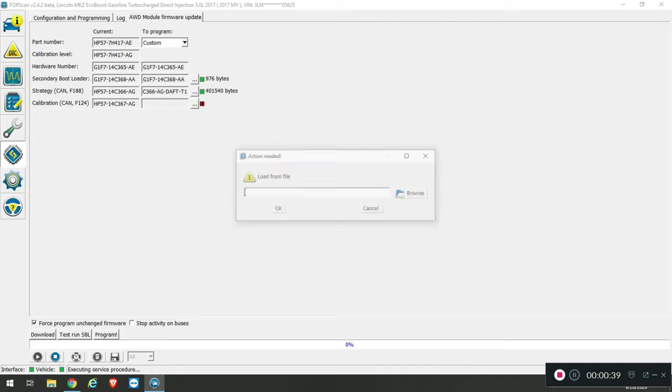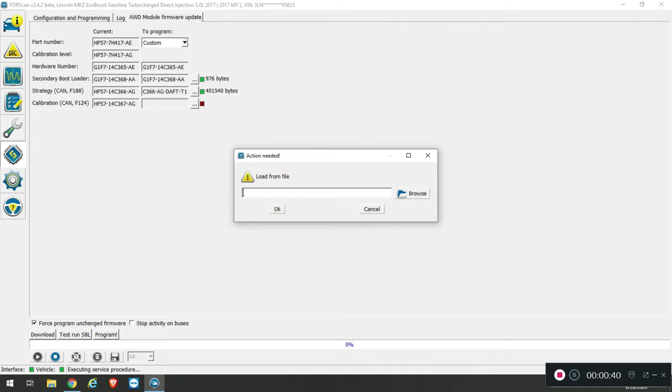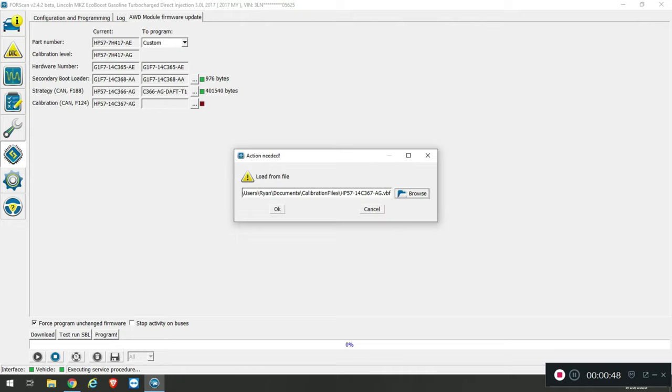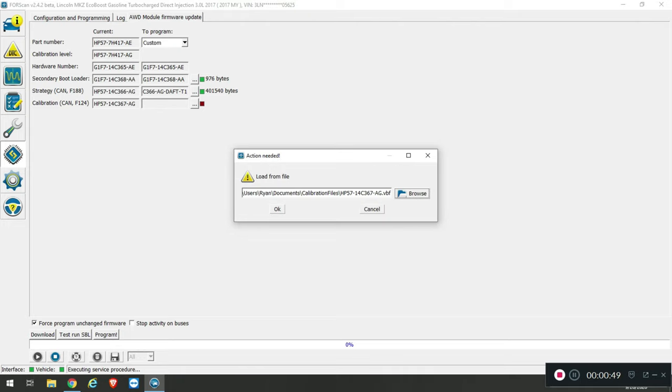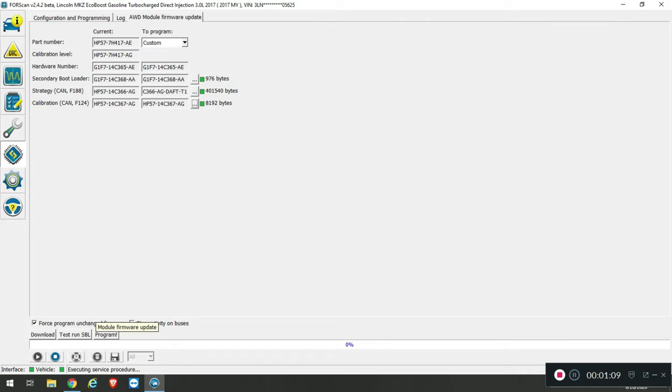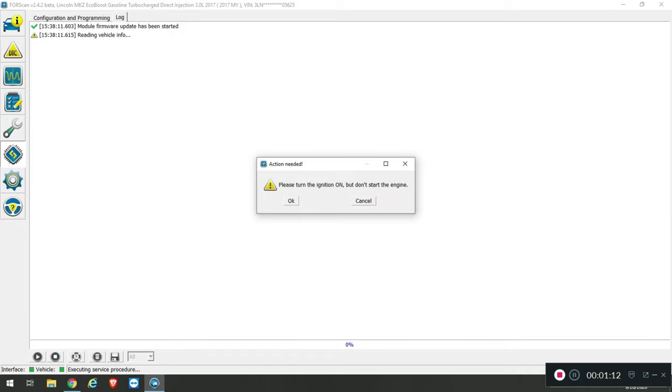Then we need to pick the calibration. So back to browse. Select your calibration. You don't need to use the stop activity on buses, but if you want the flash to go potentially faster you can do that. I would leave the force program unchanged firmware checked because I've already in my case flashed this firmware, but in order to do it again I have to leave that checked. So again click on program.